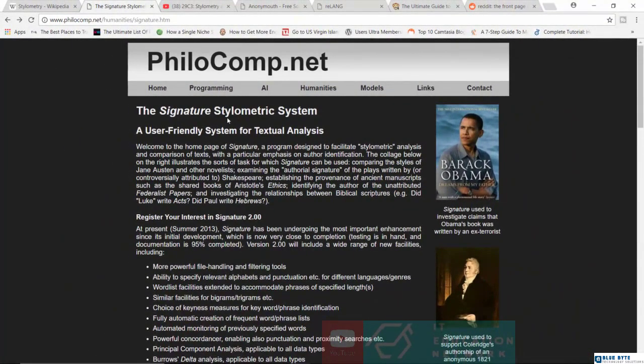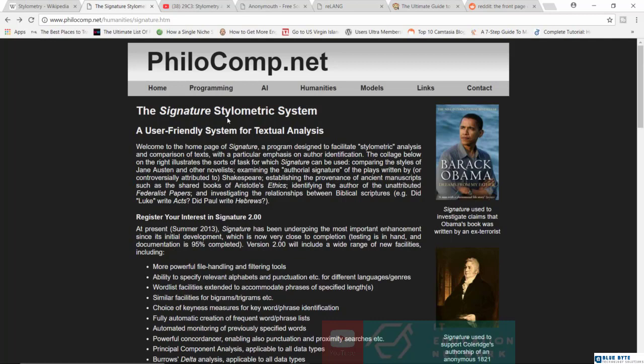Now, due to this technology, there are counters. There are different ways how people now try to prevent stylometry from determining that they were the ones who actually wrote certain kinds of articles.